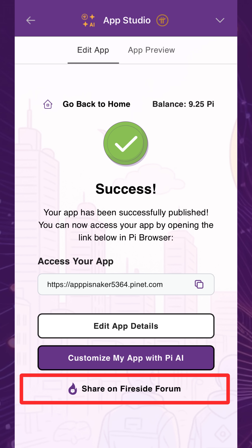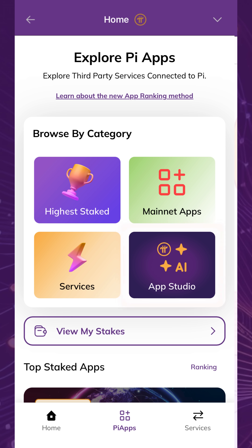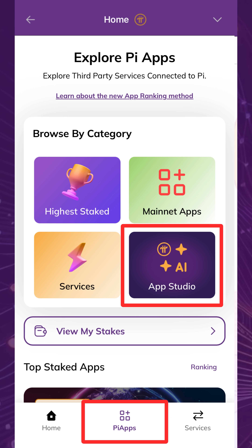Just like the chatbot, you can share your app on Fireside Forum and also view it in the Pi Apps tab in the Pi Browser under the App Studio category.